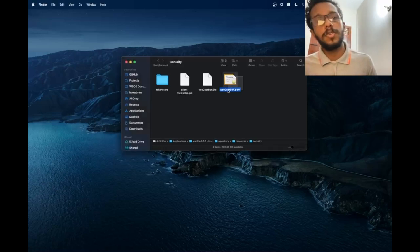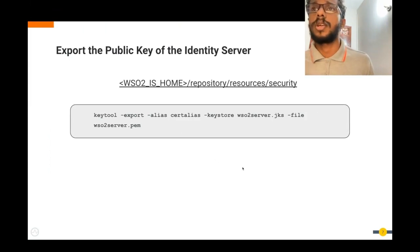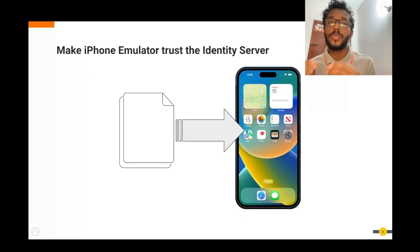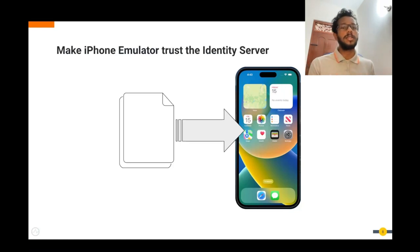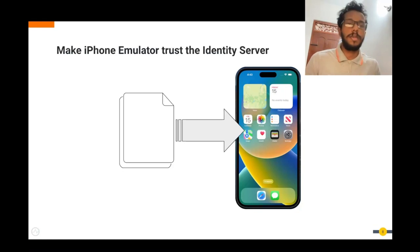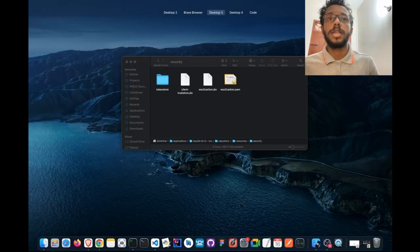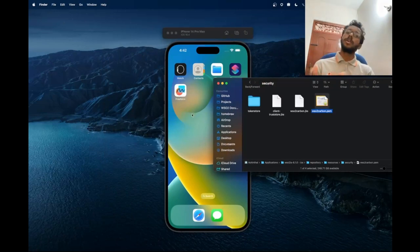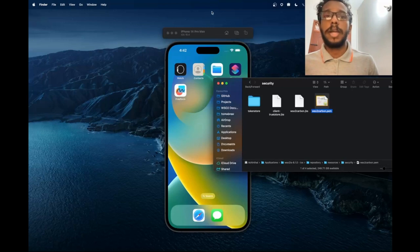After you complete this step, you will see this PEM file in this location. Since we will be working with an emulator, we need to establish trust between the emulator and the Identity Server. We will be using the exported public key to inform the emulator that it should trust our Identity Server. This can be easily done by dragging and dropping the key onto the emulator. So we have this public key exported — let me show you how it's done. And now the emulator will trust our Identity Server.